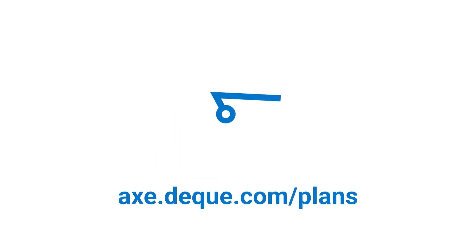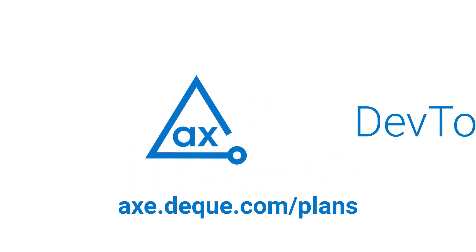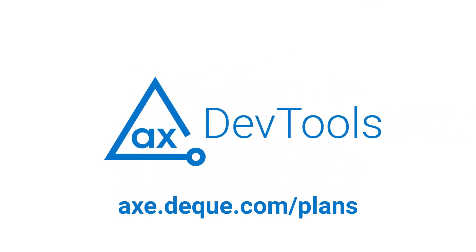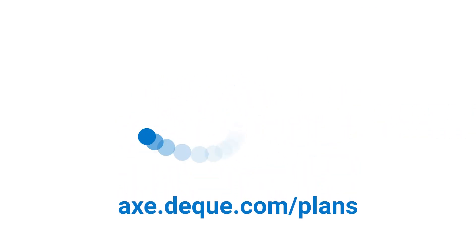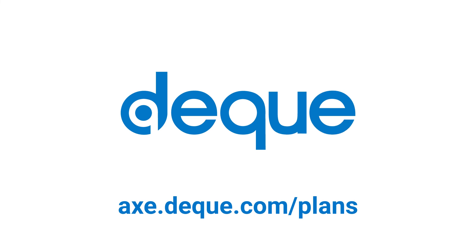Sign up for your free trial of AXE DevTools Pro to unlock intelligent guided tests today. Deque, accessibility for good.